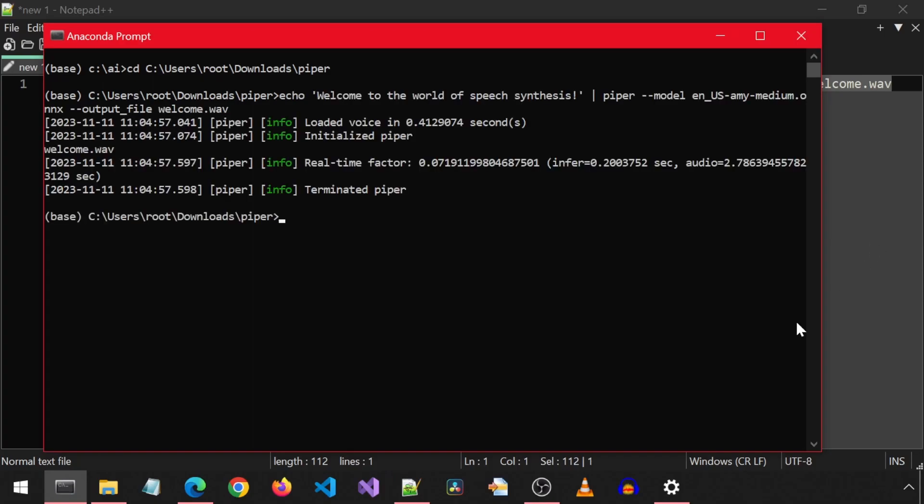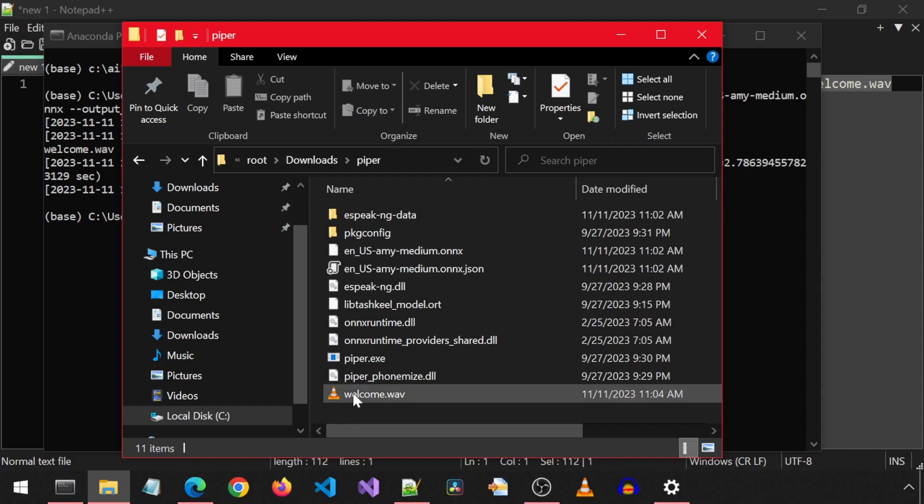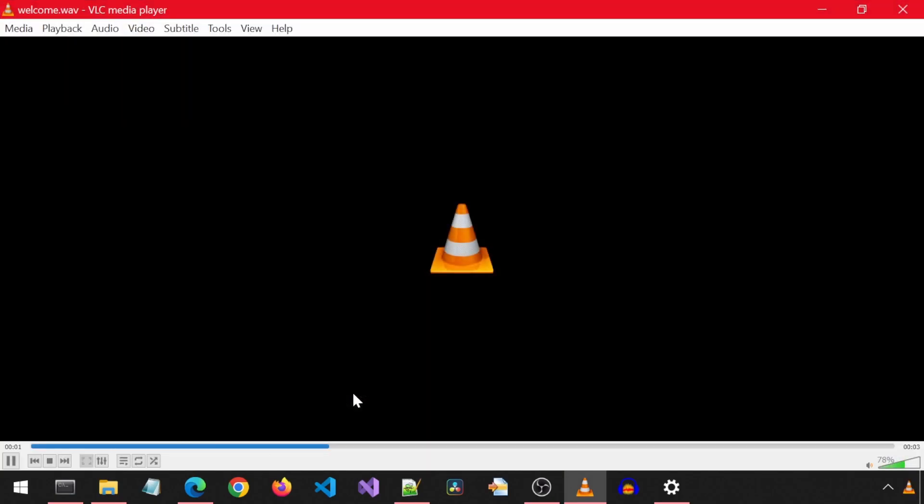Welcome to the world of speech synthesis. It took about 0.5 seconds to generate this audio.